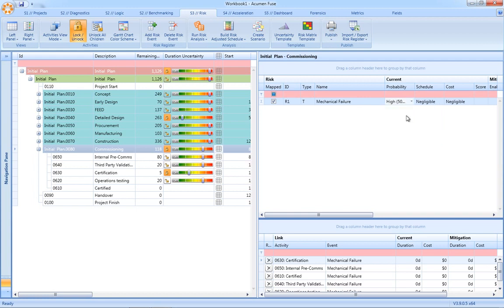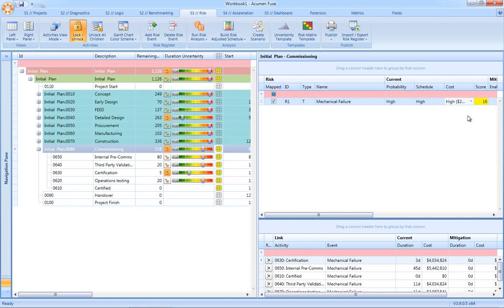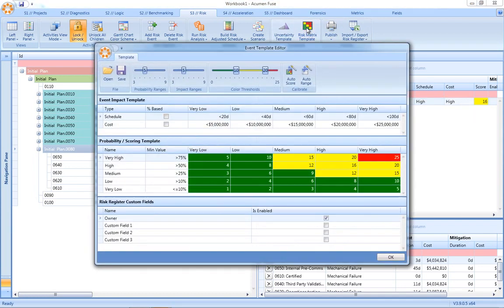Each risk then carries a probability, a schedule impact, as well as a cost impact. And again, behind the scenes, the scoring mechanism for our risk register is defined in what we call a risk matrix template.